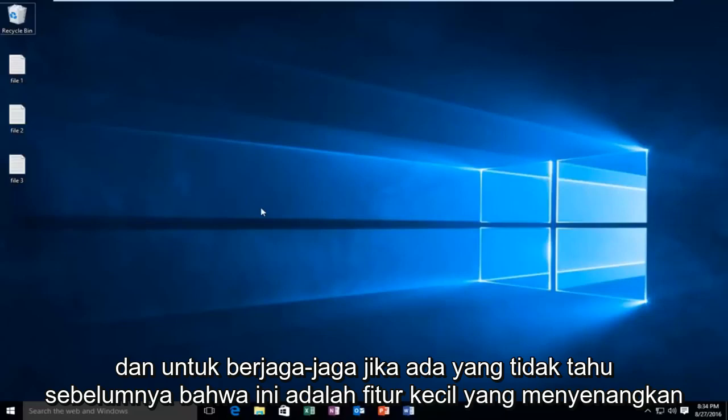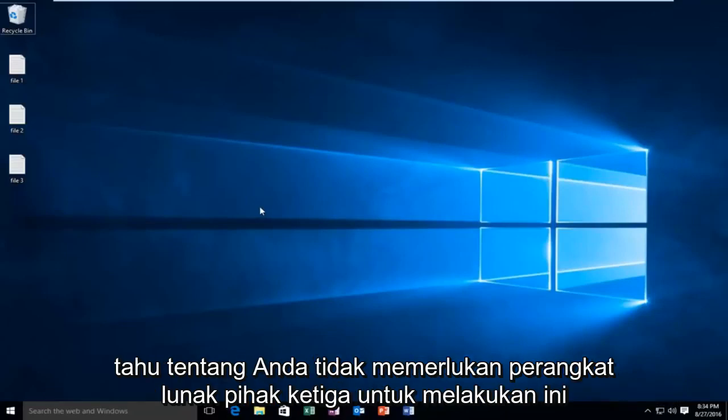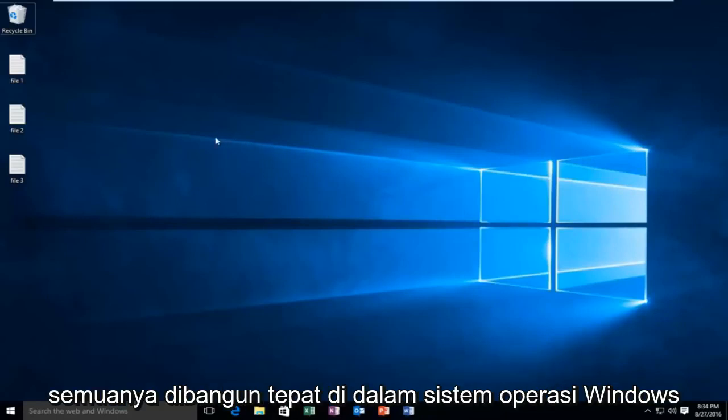And just in case anybody didn't know beforehand, it's a nice little feature to know about. You don't need any third party software in order to do this — it's all built right within the Windows operating system.